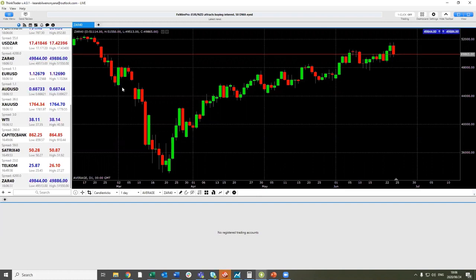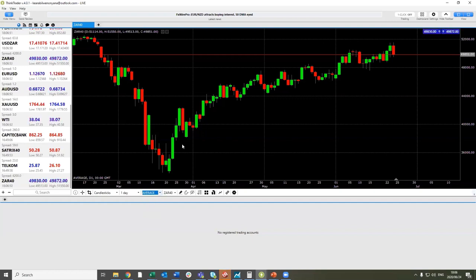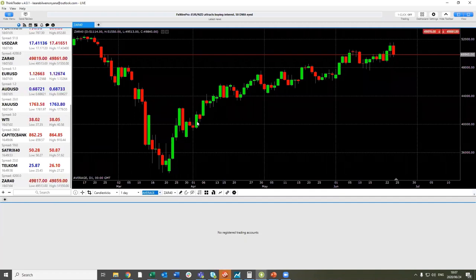Let me take you through what sort of charts we have here at ThinkMarkets. A lot of retail traders look at a price chart thinking it tells them the same thing, but there are different types: a bid price chart, which is the price you're going to sell at; an ask or offer price chart, which is the price you're going to buy at; and a third type — an average price chart, which takes away the market spread between bid and offer.